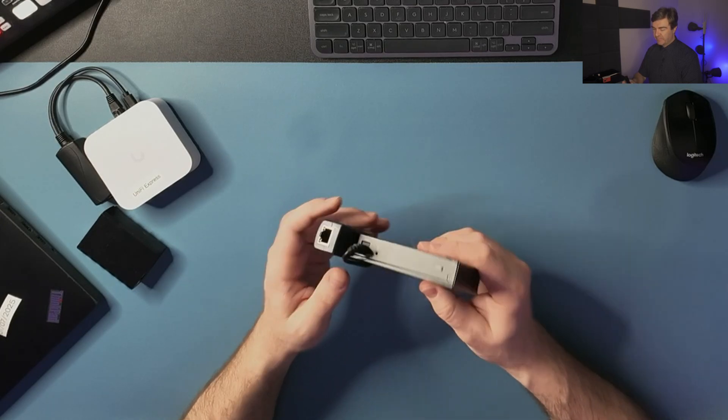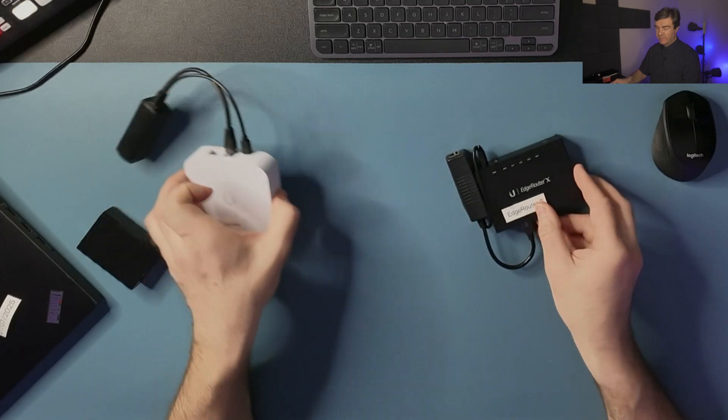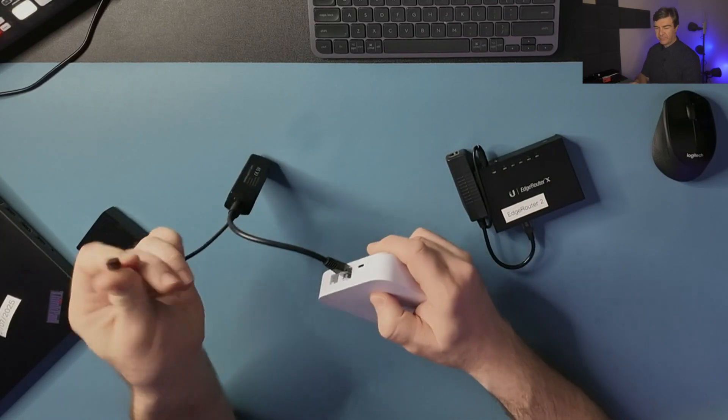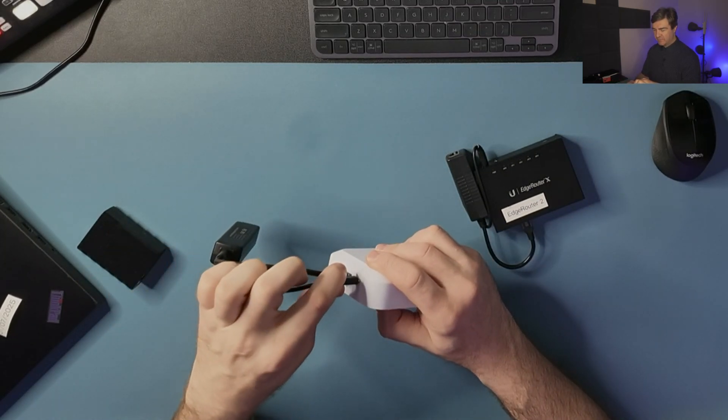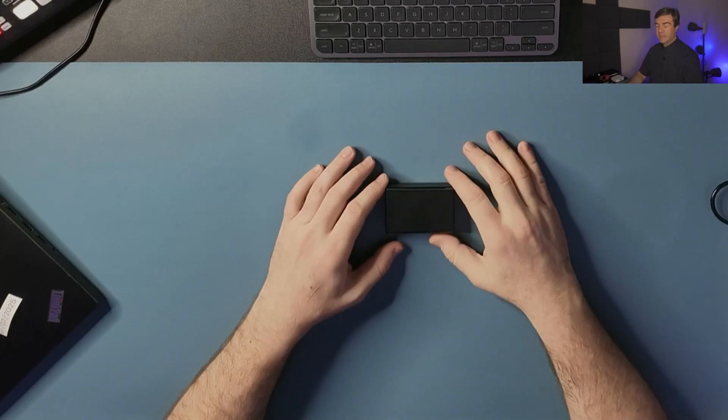Now I also have the USB-C version, which is used for the Unify Express in my lab.